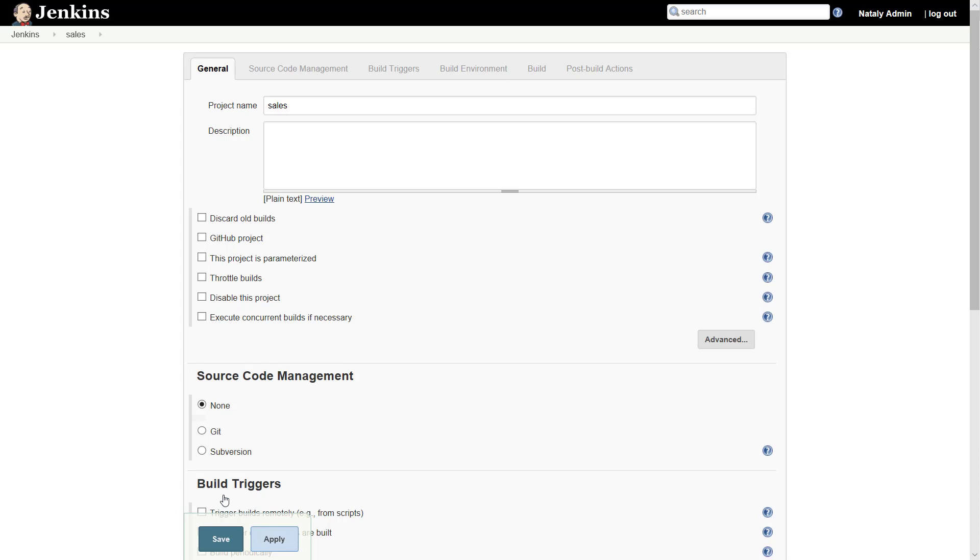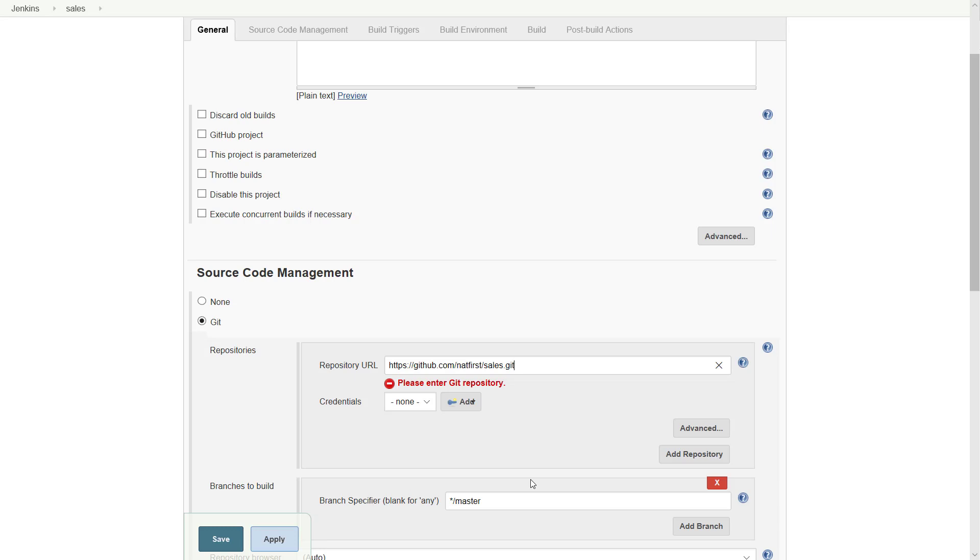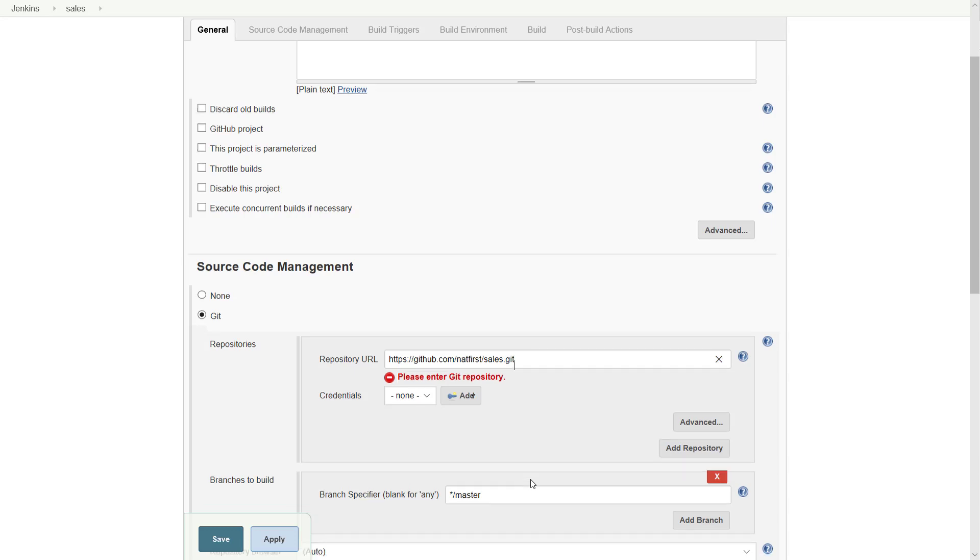Configure how the source code can be retrieved. We are using Git, so enter the URL to the Git repository. If the repository is not public, you may also need to configure the credentials.